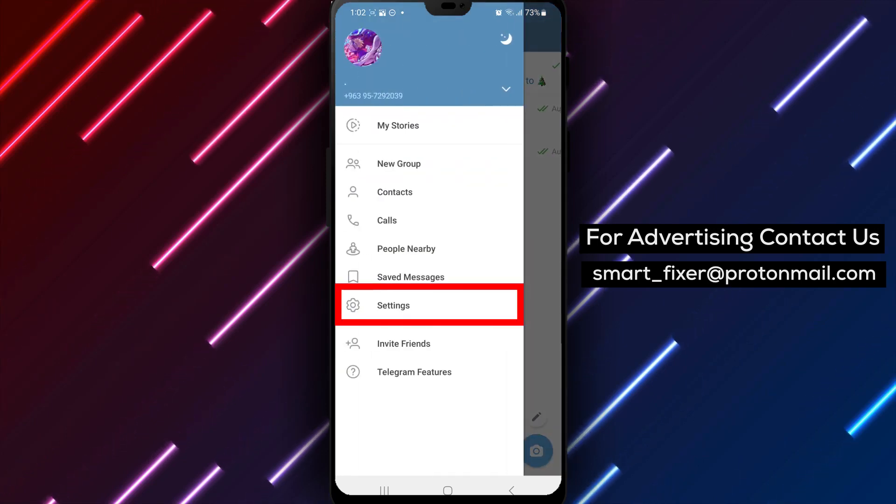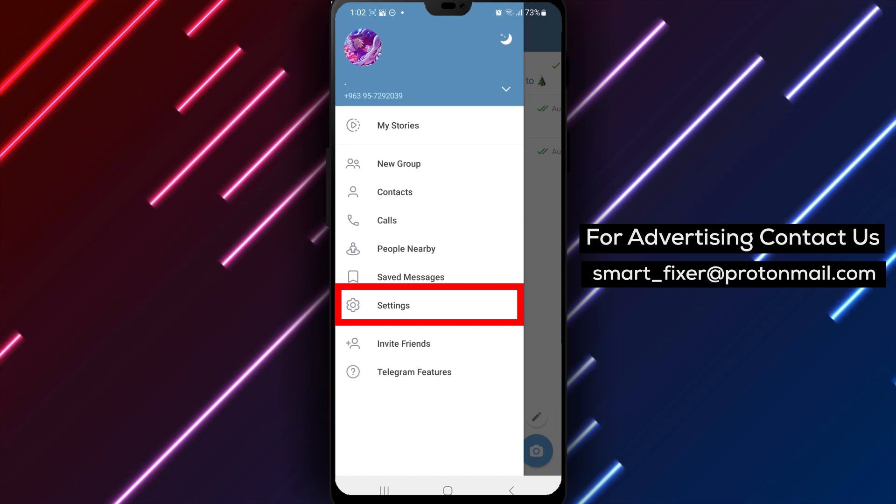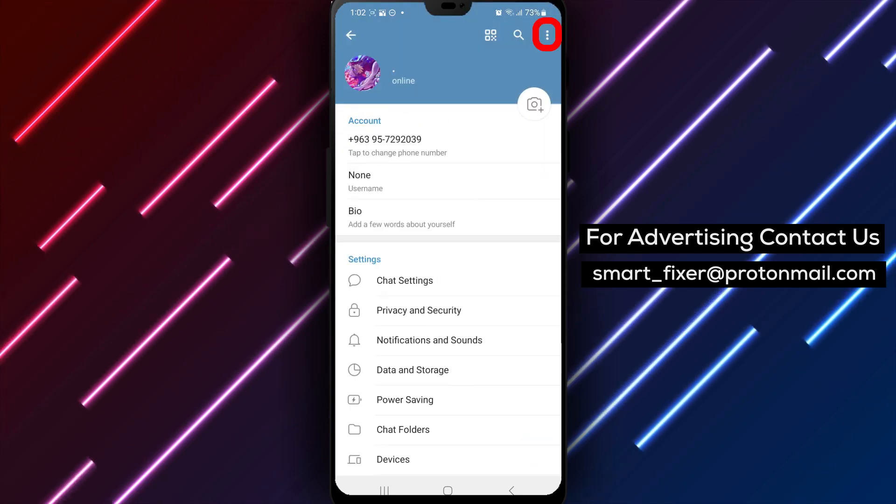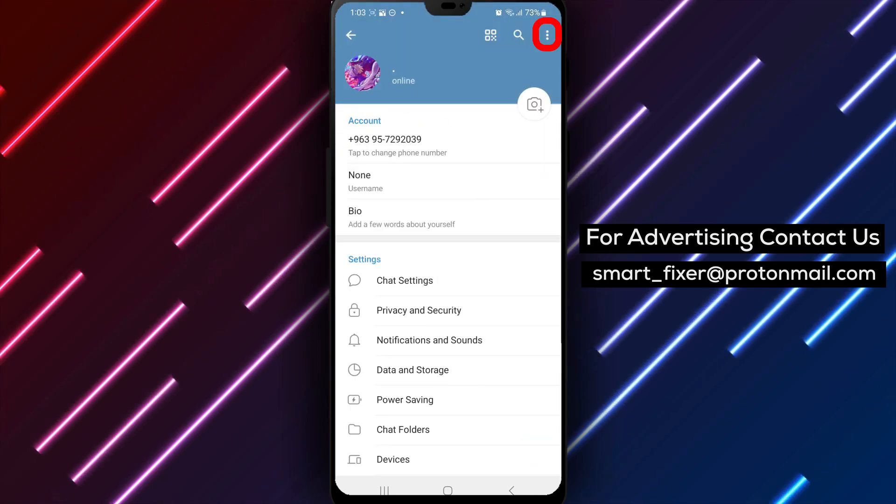Step 3. From the menu options, tap on Settings. You can easily find the Settings option represented by a gear icon.